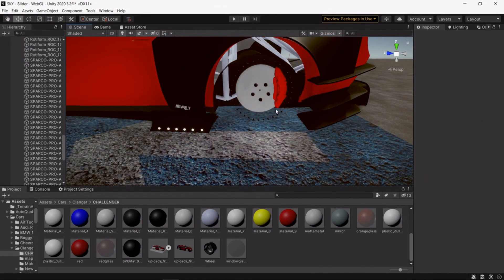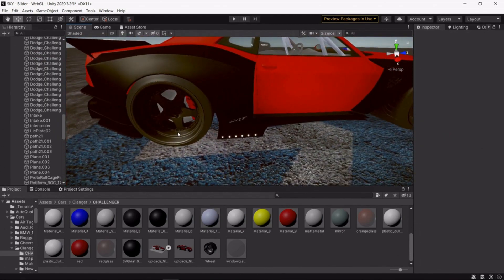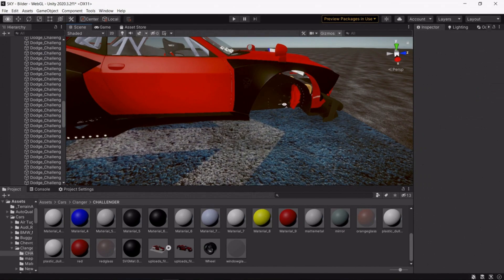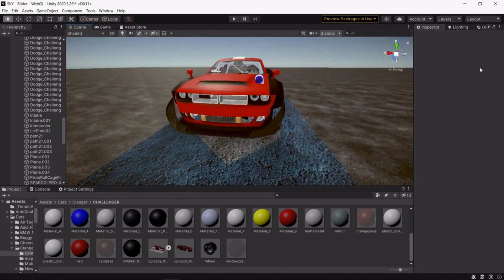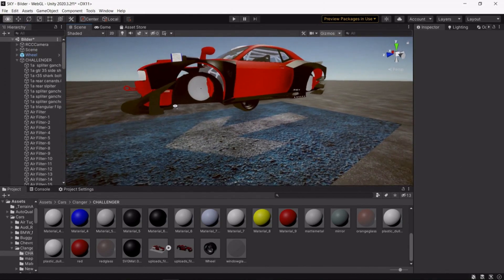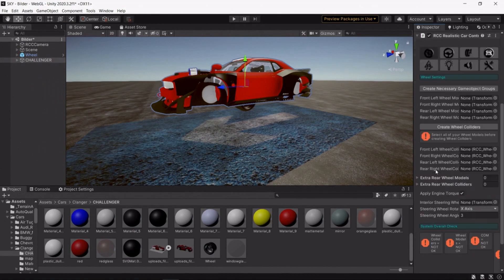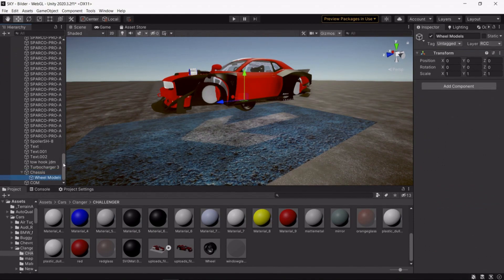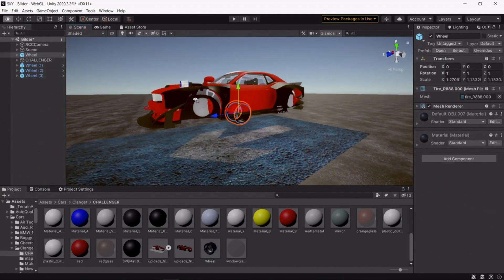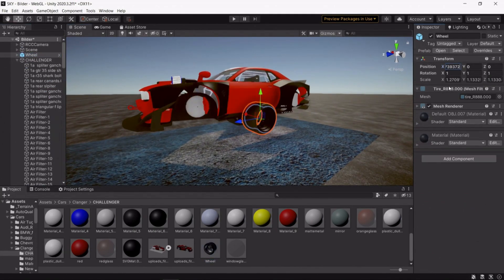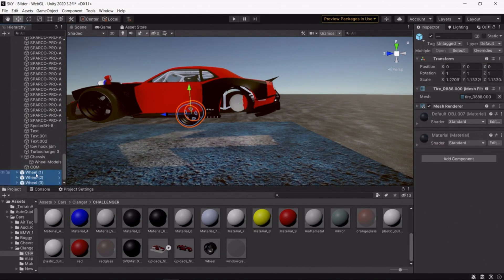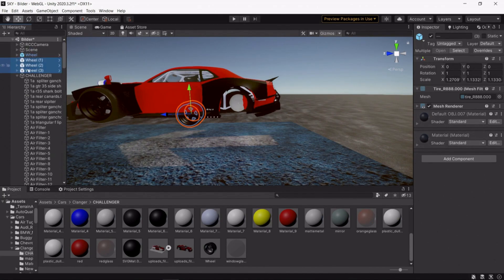Find the RCC script, then go around and delete all the wheels from the car, just leaving the rotor — we're going to use that for positioning. Click on 'Create Necessary Game Objects' and it will create chassis and wheel models in the hierarchy of your model. Then move three more wheels into your scene and copy and paste the brake rotor positioning to your wheels. This is the simplest method, though there are other ways.